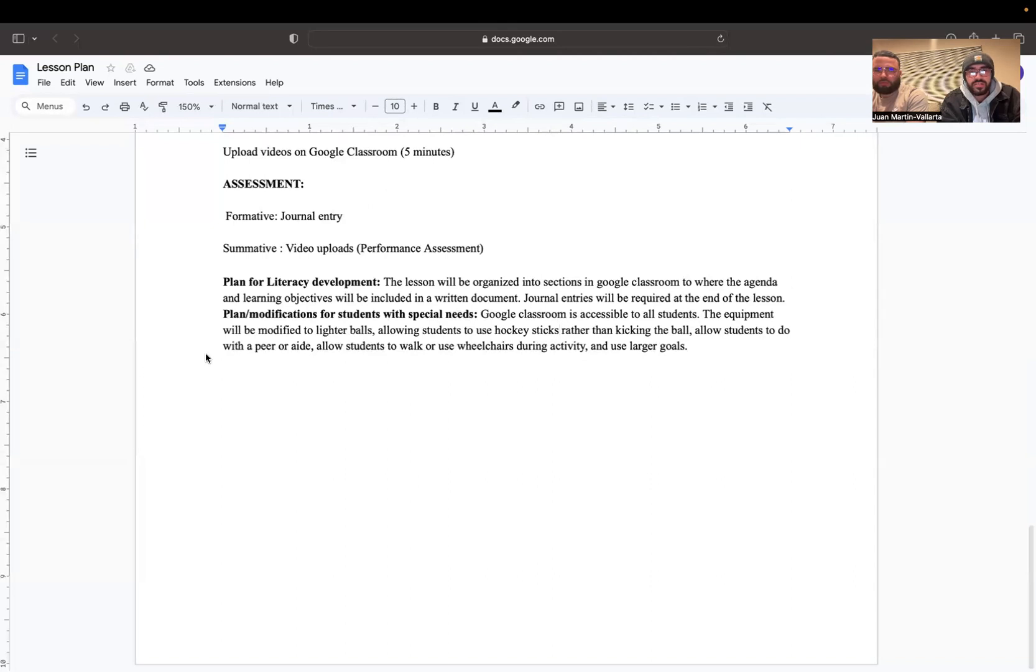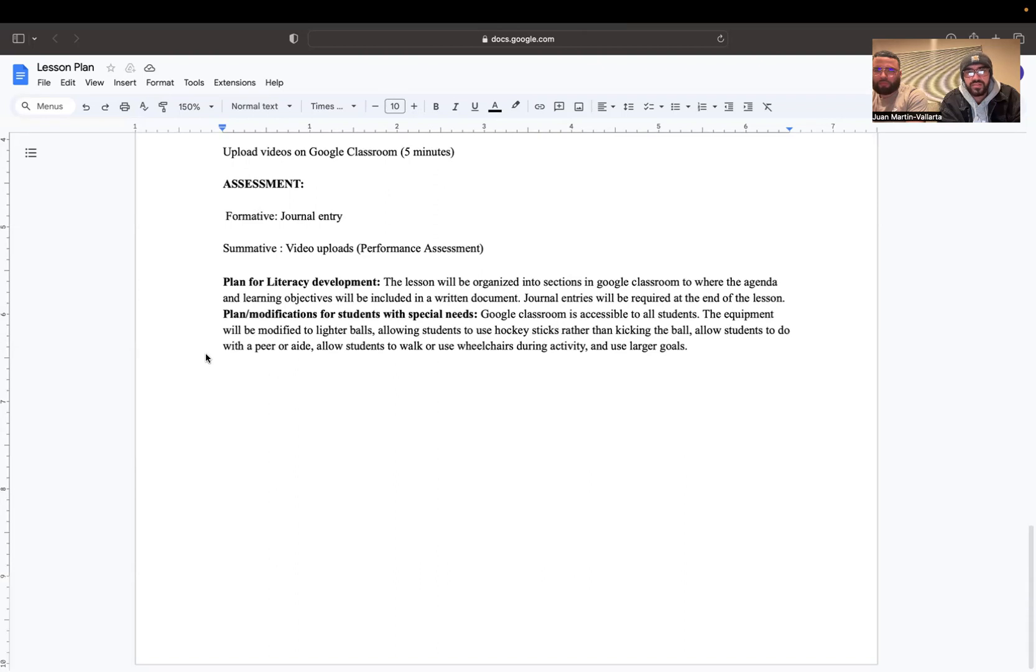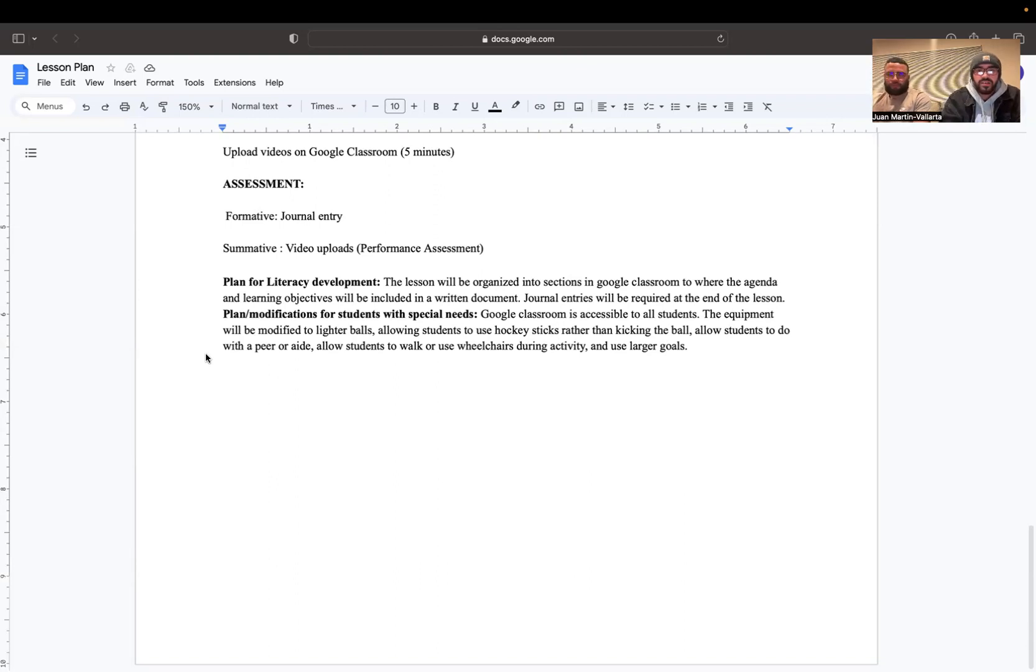The plan and modifications for students with special needs: Google Classroom is accessible to all students. The equipment will be modified to lighter balls, allowing students to use hockey sticks rather than kicking the ball, allowing students to do it with a peer or an aide, allowing students to walk or use wheelchairs during the activity, and also implementing larger goals if you have that accessible.